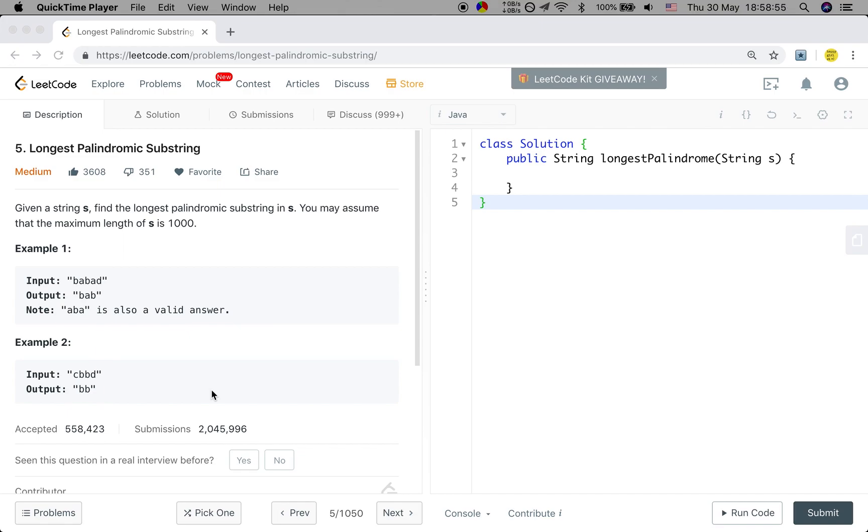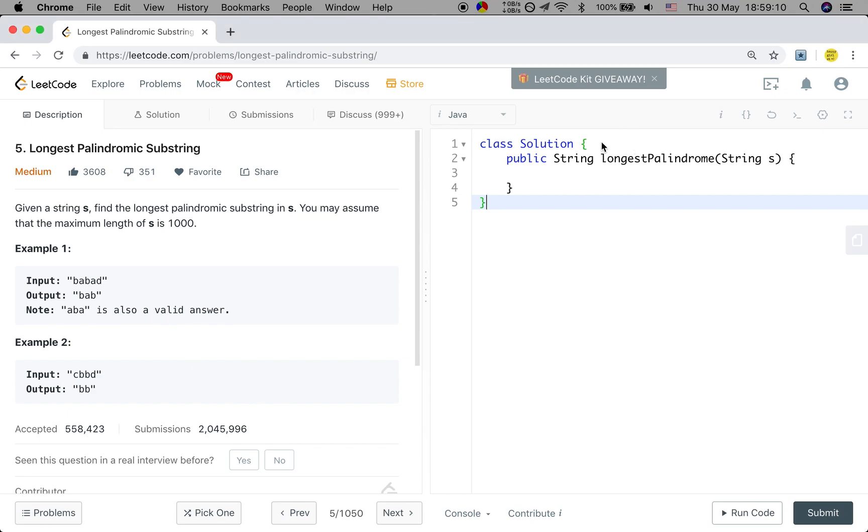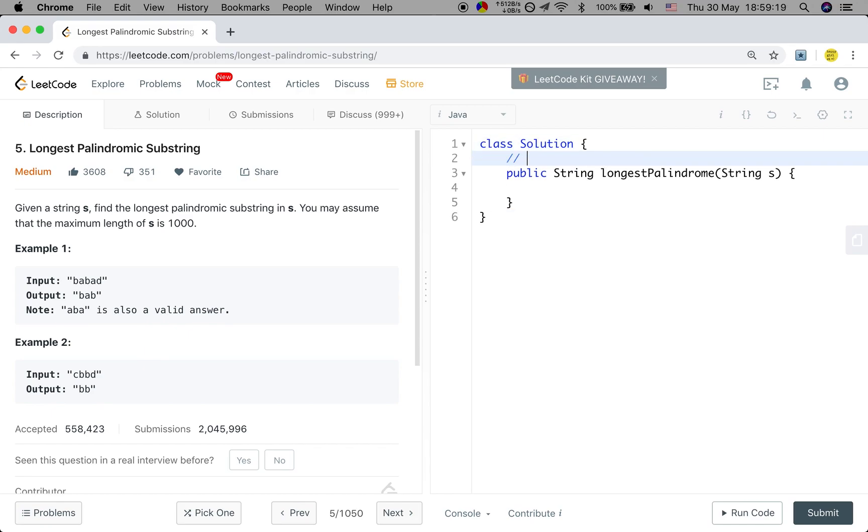Let's first think about the feature of the palindromic substring. We all know that a palindromic string has a center, that when we go left and go right at the same time, the characters should be the same. Like BAB is a palindromic string because it has the center of A and on both sides it has the same characters.